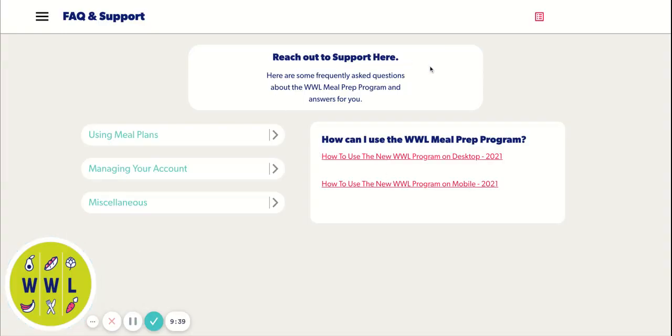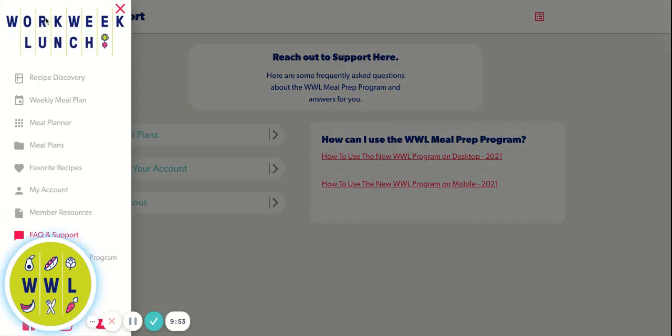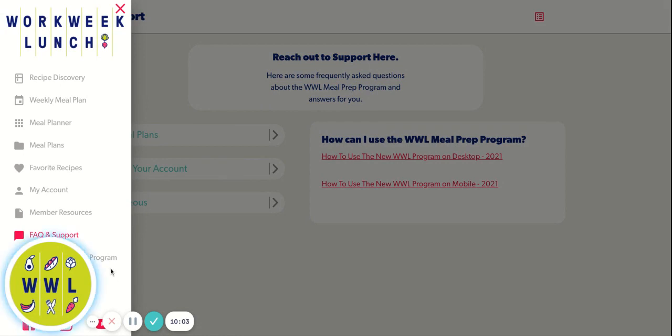We also have an FAQ and support section. So if you want to easily reach support, click this link and it'll pull up a form. And you can just email us from the site instead of having to go to your email app and write an email to us. If there's something wrong with the site, my icon's covering it, but there is a report a bug tab below and you can report an actual issue with the site, which will go to our tech team and they can fix it.